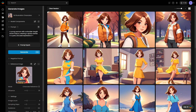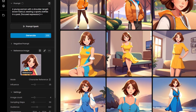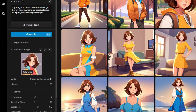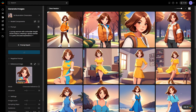To control how closely the generation aligns with the reference image, adjust the Influence parameter. Lower values offer more creative freedom, while higher values retain essential details like facial structure and hairstyle. Be cautious with very high settings, as they may lead to overly similar outputs.